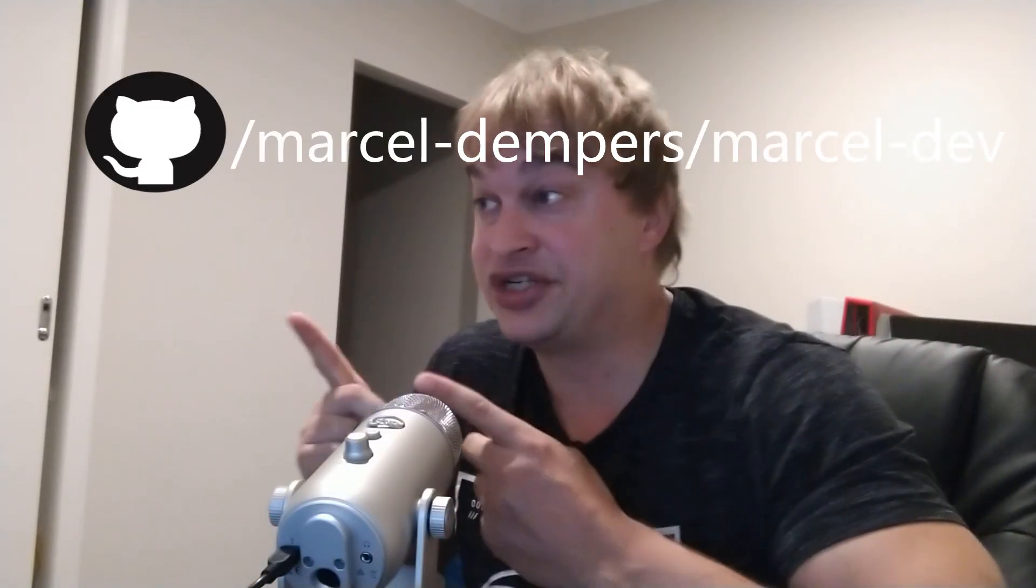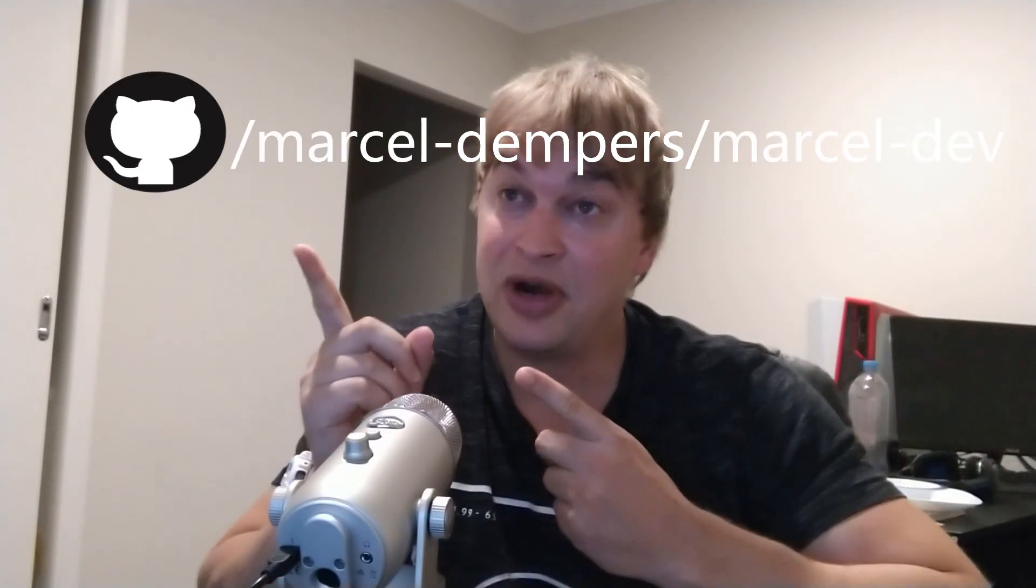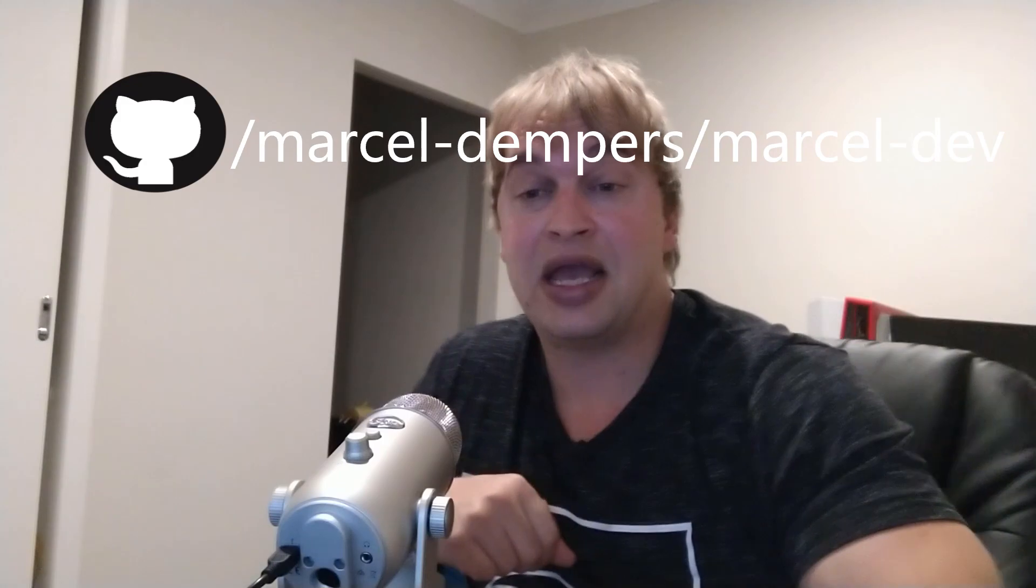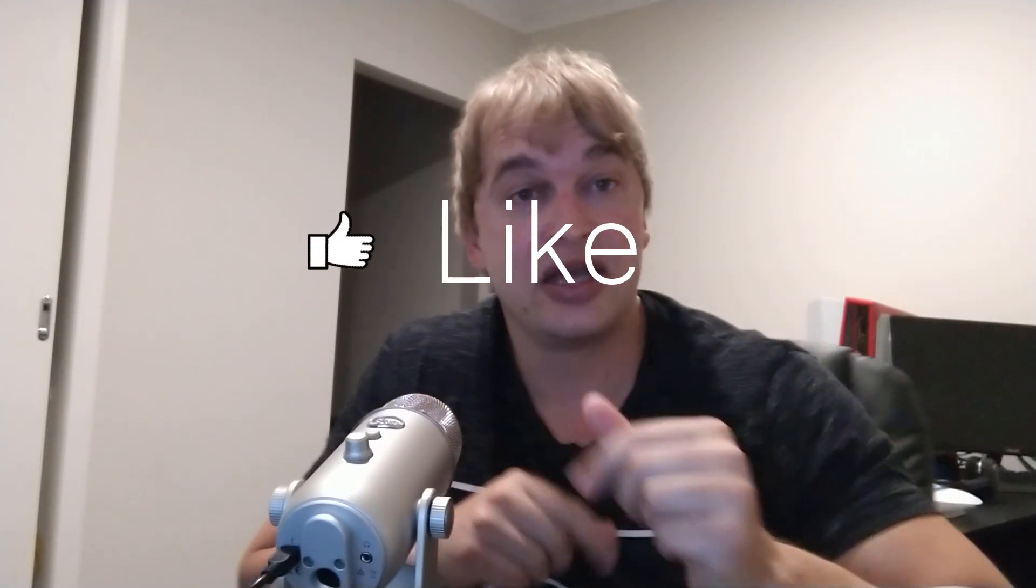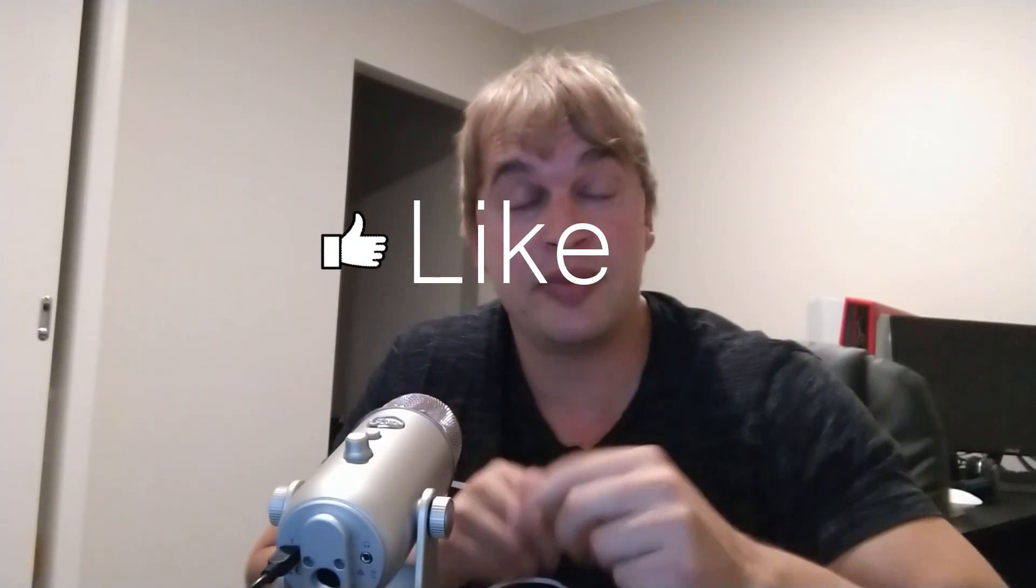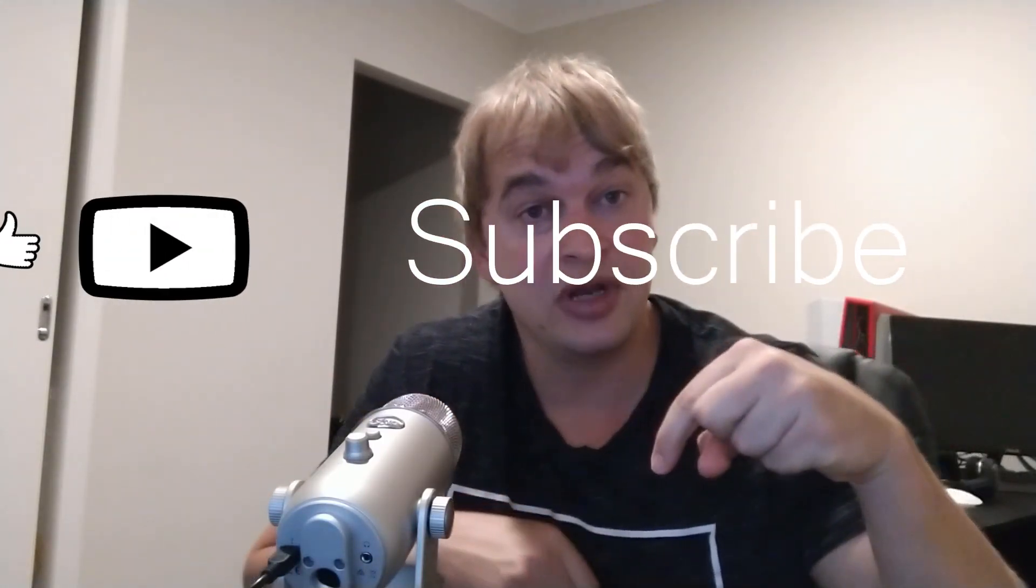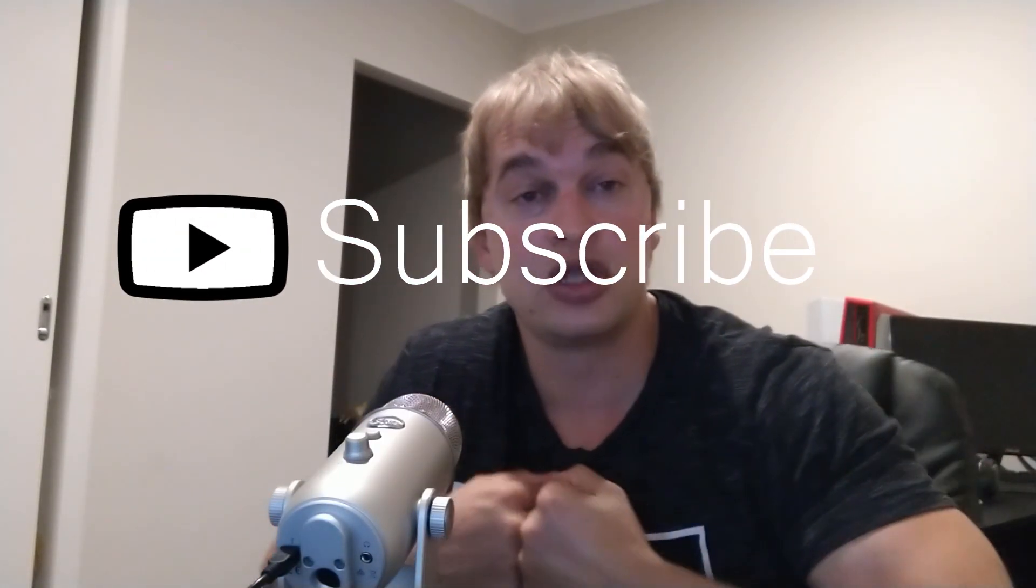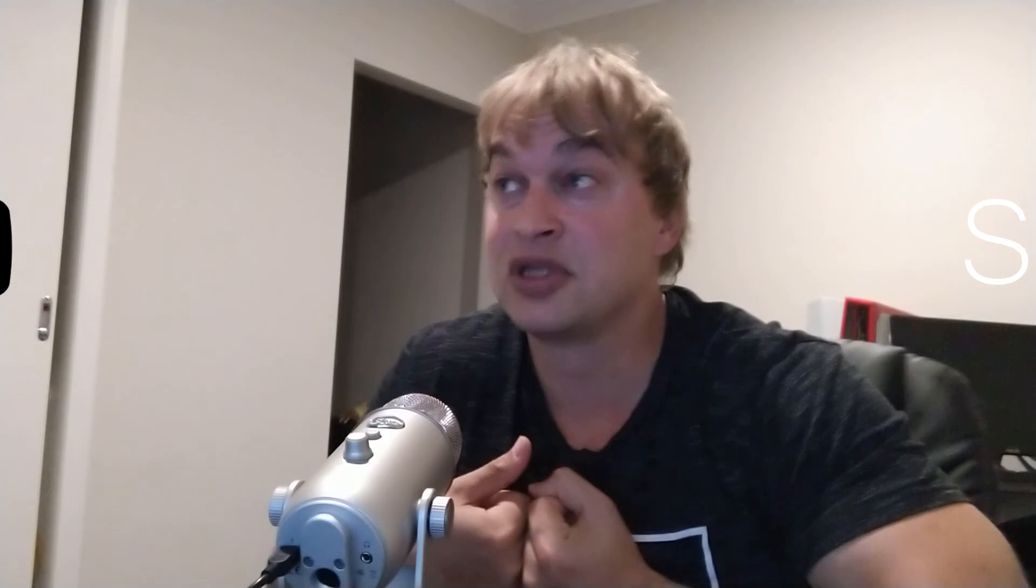Thanks guys for watching. Feel free to check out that GitHub repo and leave a like, subscribe, comment down below and let me know what topics you want me to cover in the future. And peace.